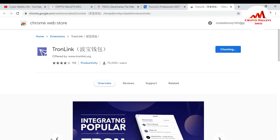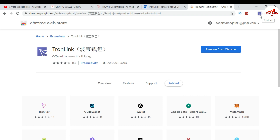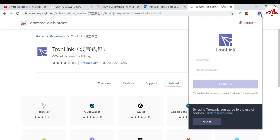After the download completes, you can see the TronLink logo shown in the browser. I click on it because now I'm going to create an account. You can see how to create an account on the TronLink wallet.